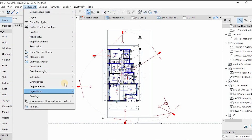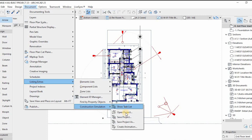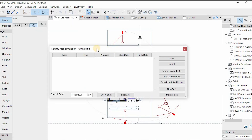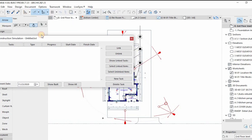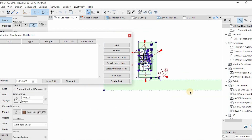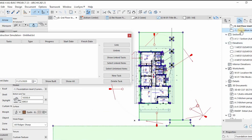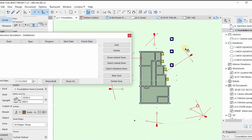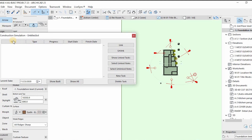When the dialog box opens for the simulation, you'll see how to create a task. To simulate, you need to create a task. This is the dialog box — it opens, and what you do is create a new task and then assign elements to that task.